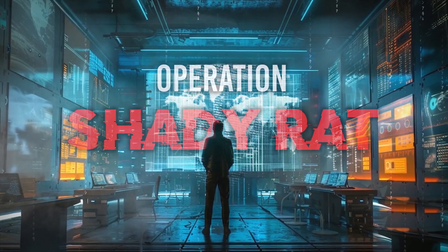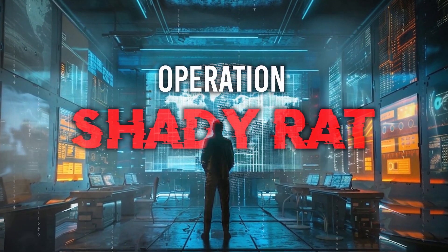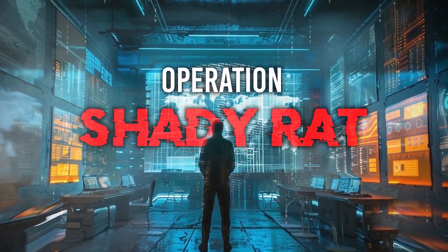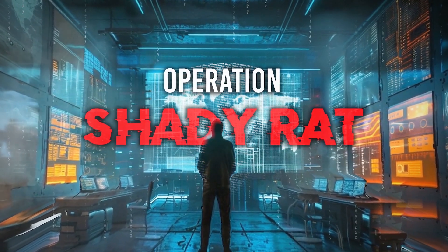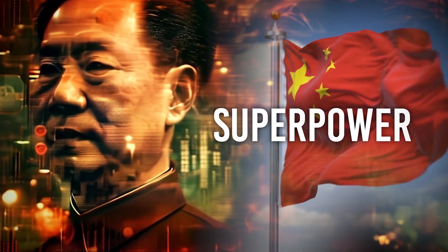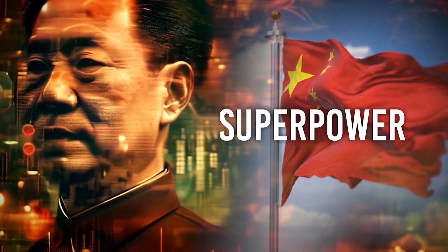This is the story of Operation Shady Rat, an intricate web of digital theft and espionage that catapulted China into the spotlight as a superpower.